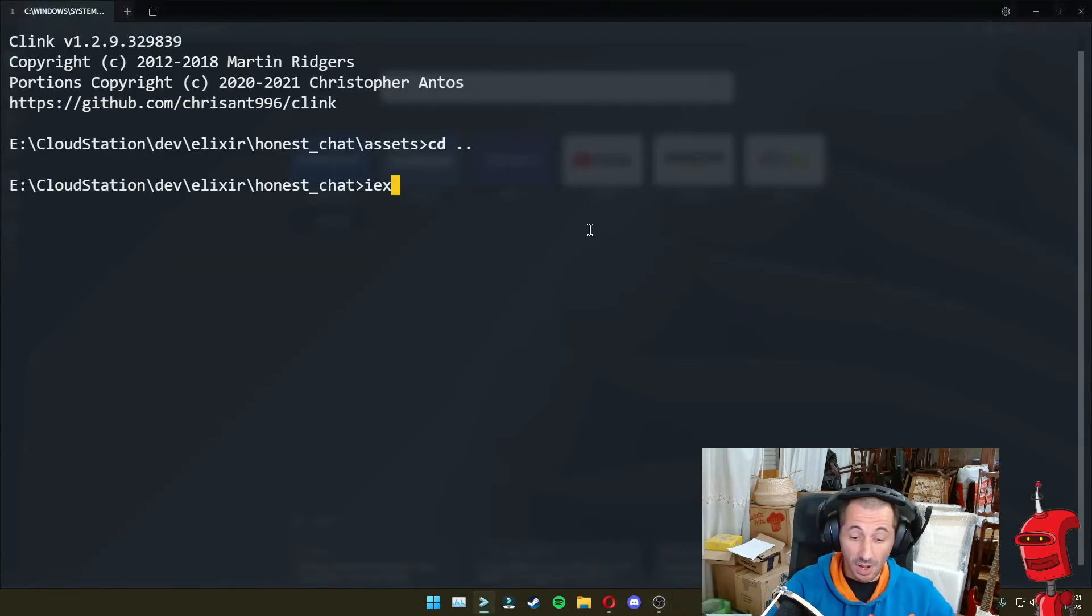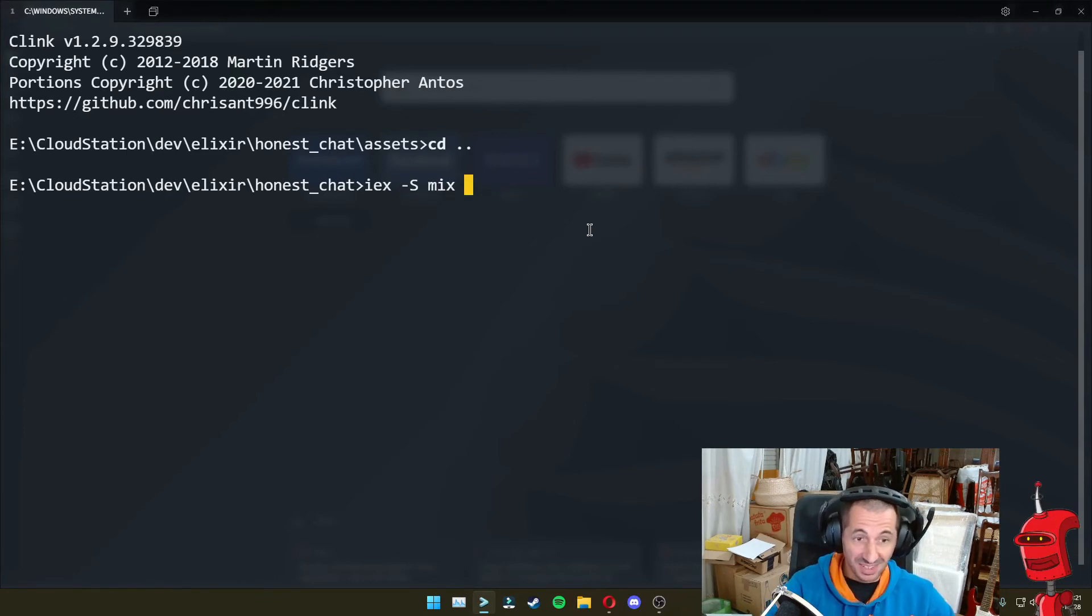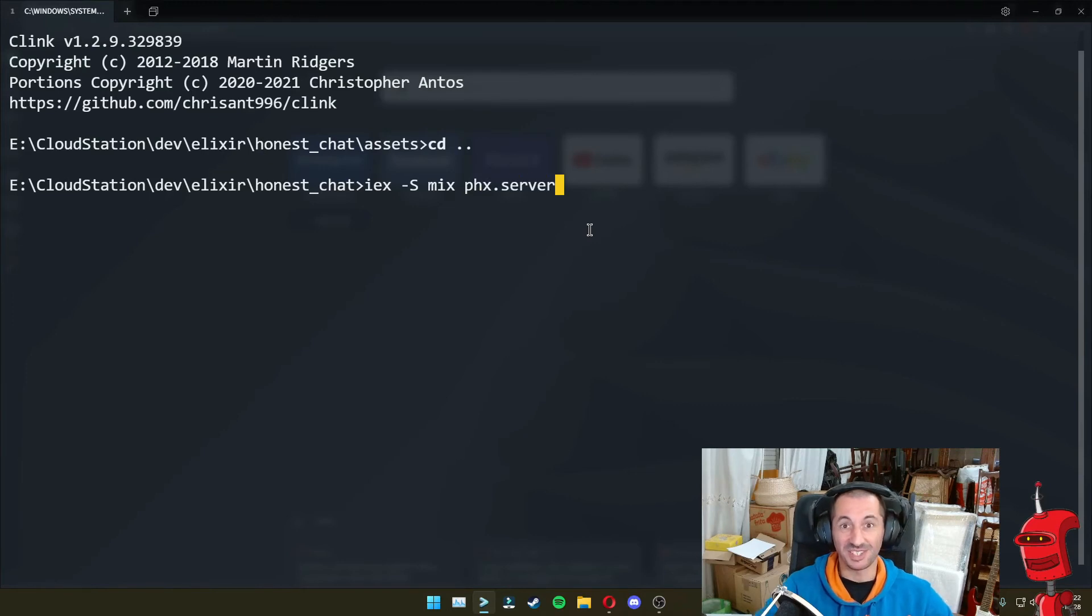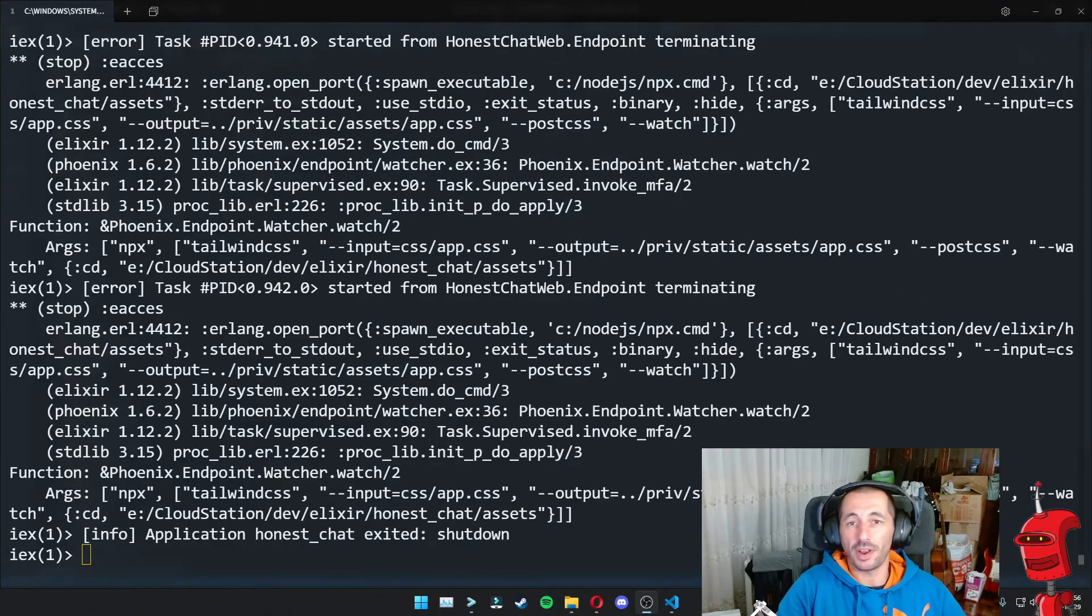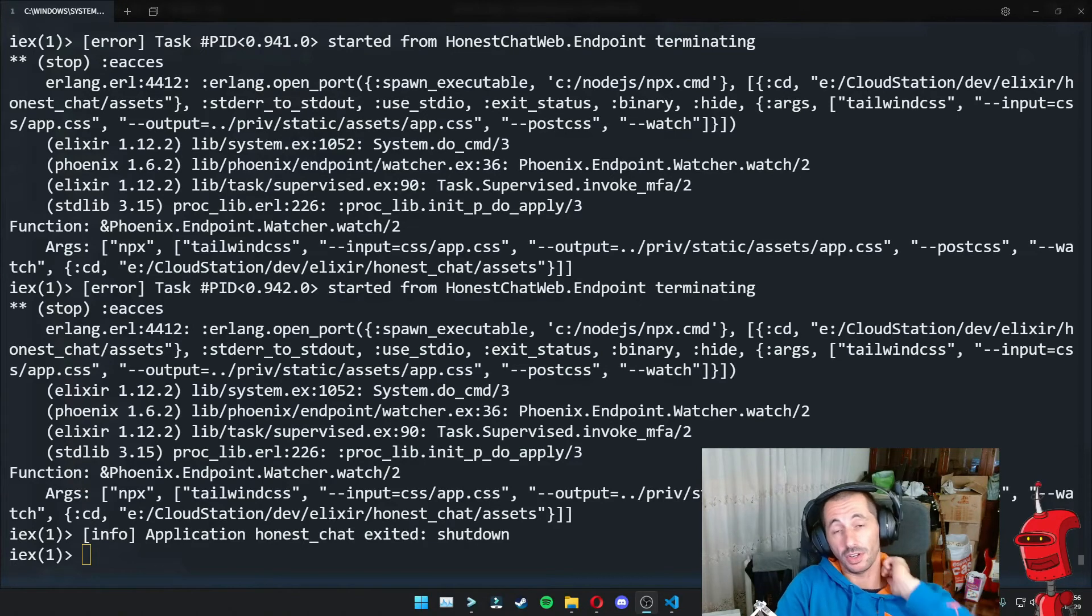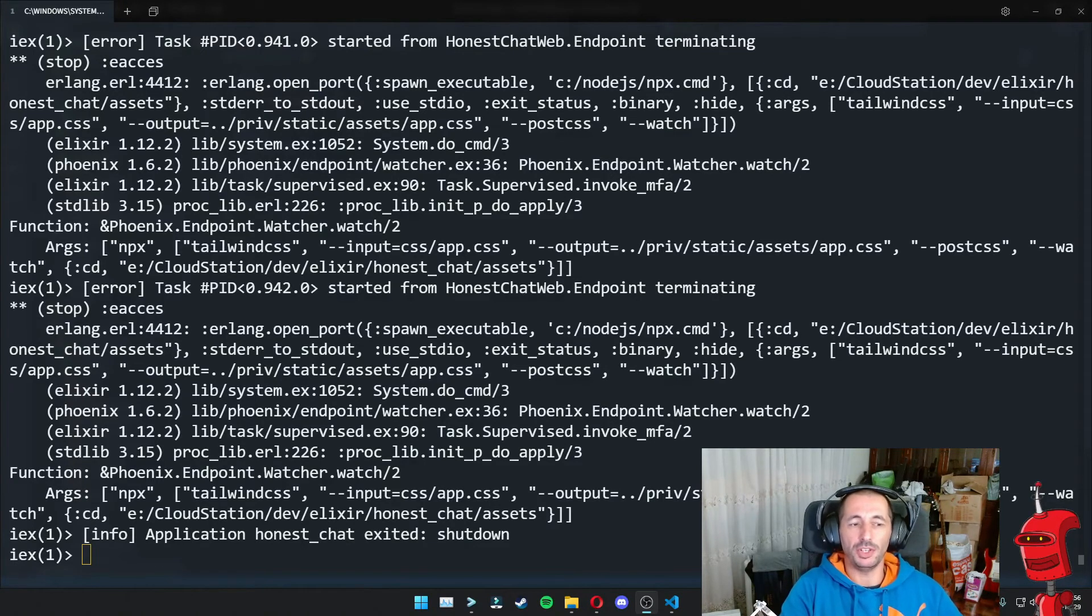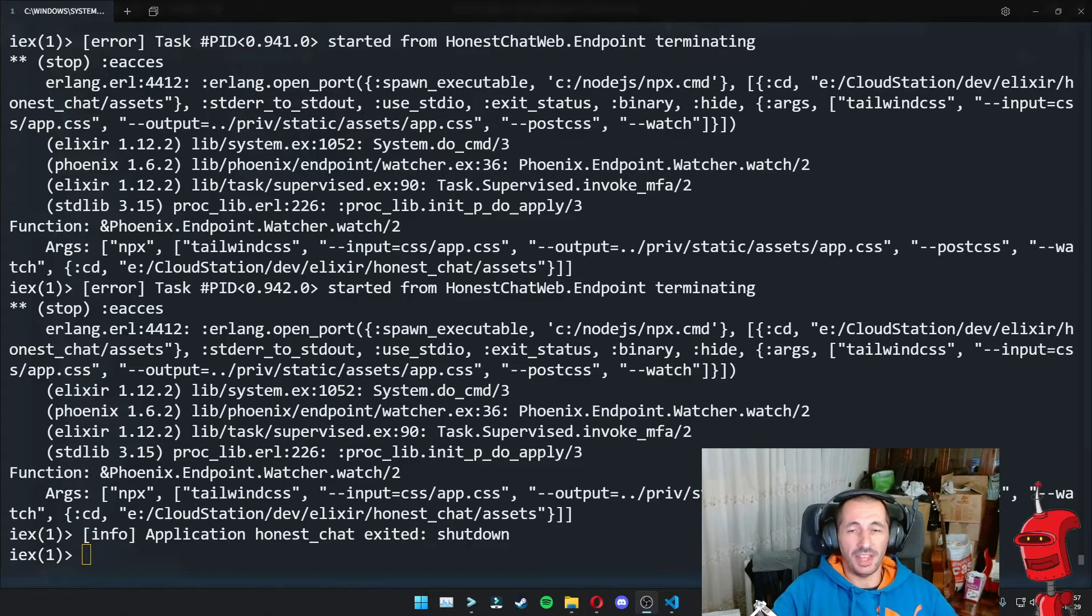So in principle, if we start our server now with iex -S mix phx.server, which is a mouthful. So in case of like me, you run into this problem of starting your Phoenix server with the new NPX watcher for Tailwind.